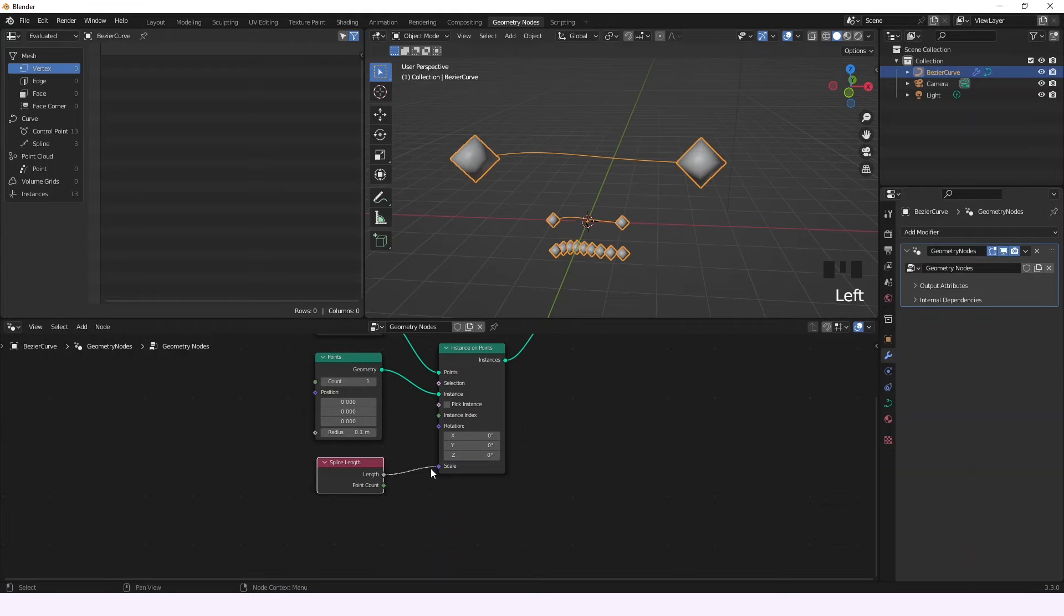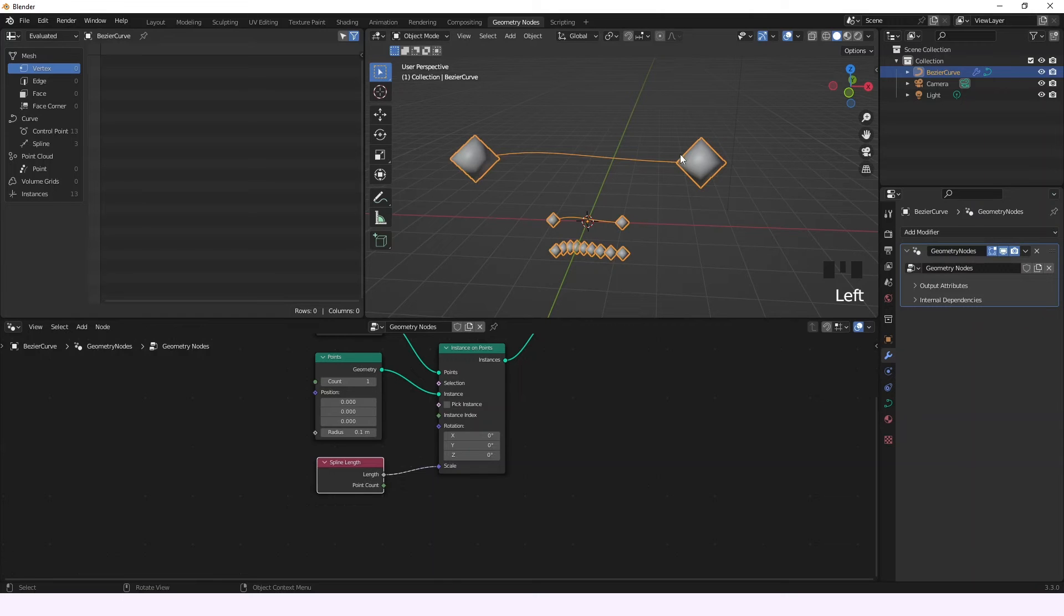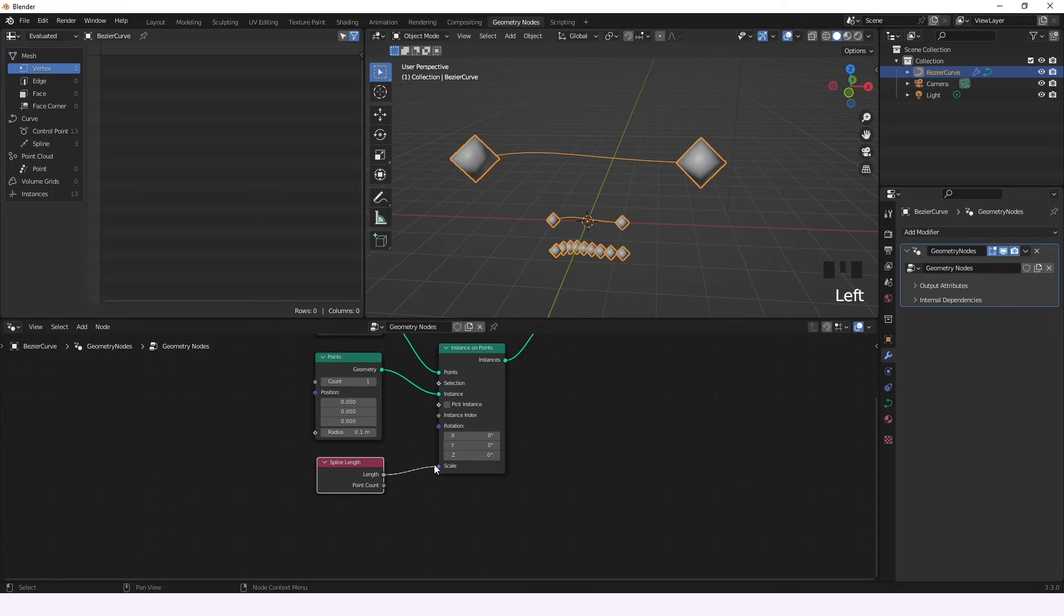So here's the important thing: the two splines that have the same length have the same size of points, but the spline that has a bigger length has a bigger size of points.